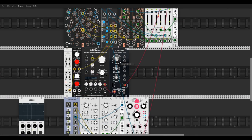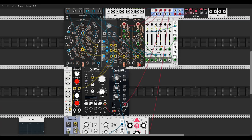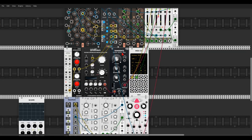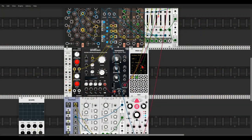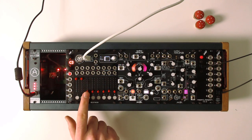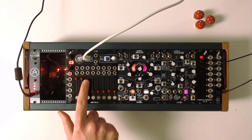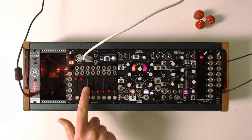We also have a bass voice. First I want to control the cutoff frequency of the filter, so let's use the MIDI CC module again. Assign the third fader — click the window, move the fader, and it's assigned. Send this to the filter, and now I have control on the cutoff frequency with the third fader.